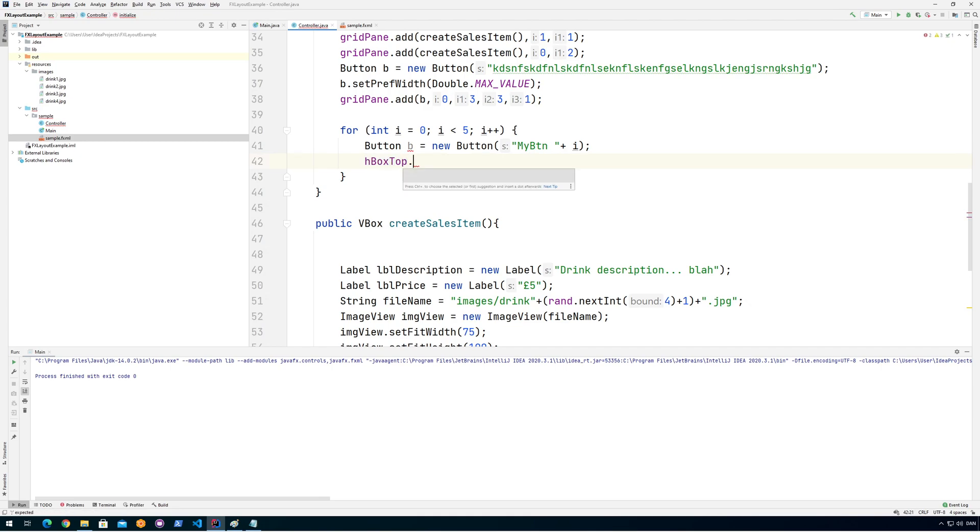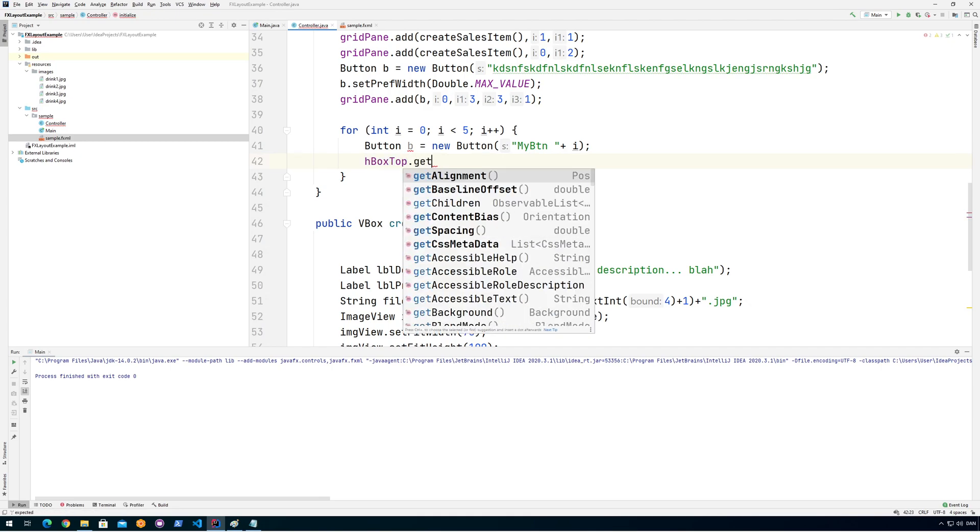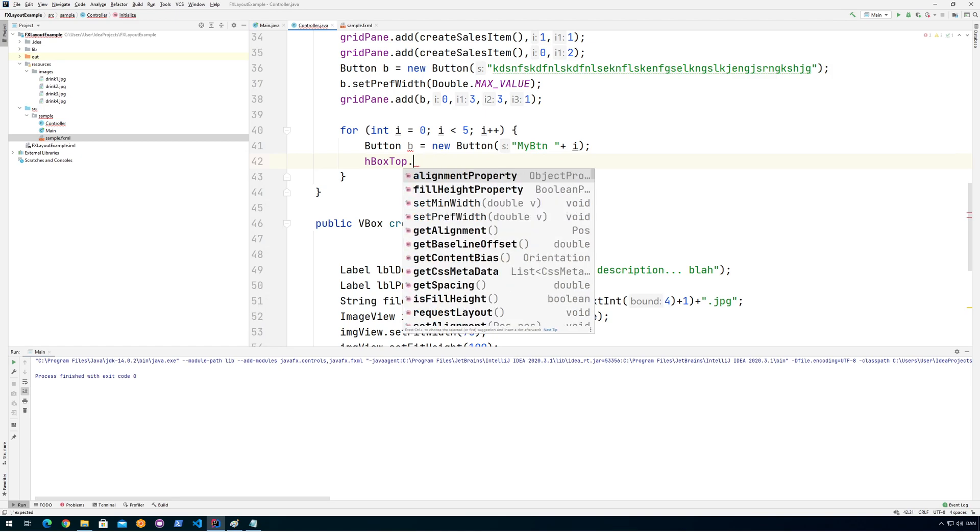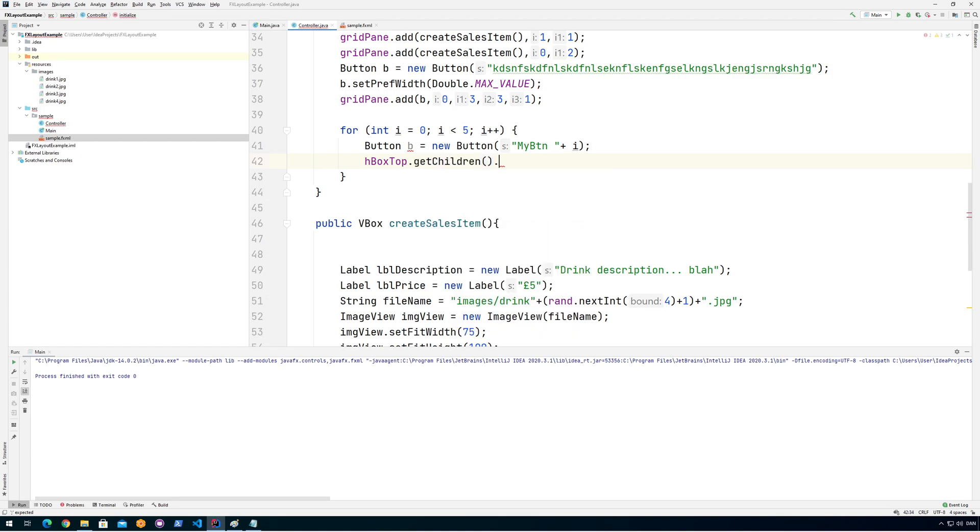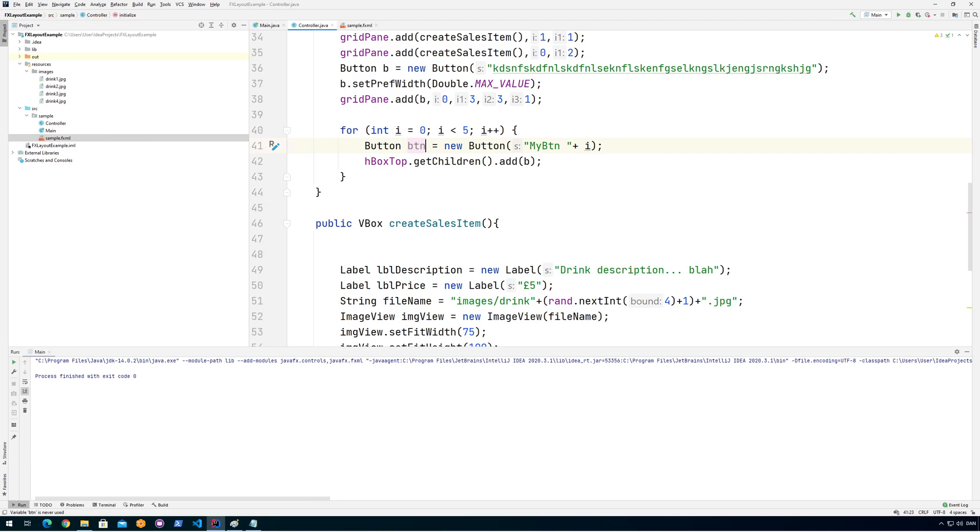So we go here and say HBox top, and then we're going to say get children, add, and then we put the button like that. So we'll have five buttons. Let's look at that. And we have an error here, that's because I use the button B up here. So we'll call it BTN for now.